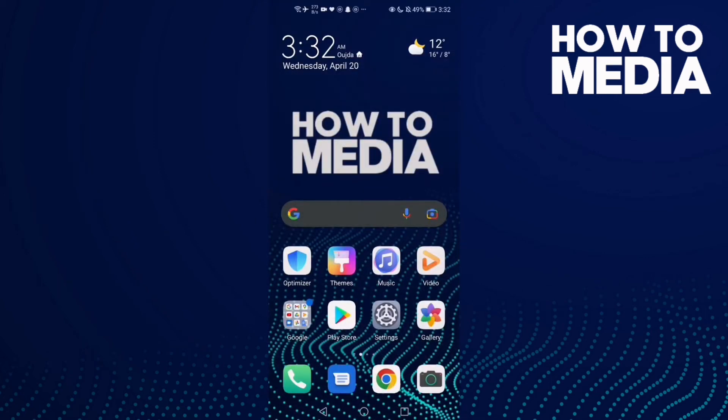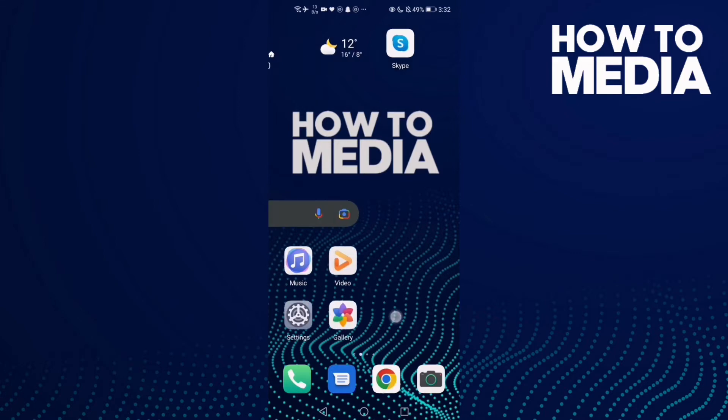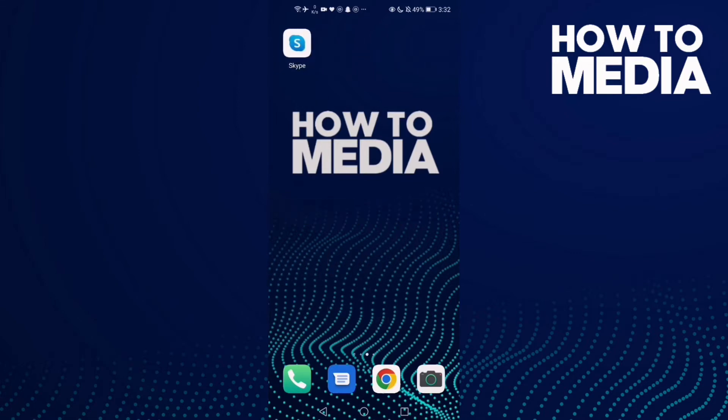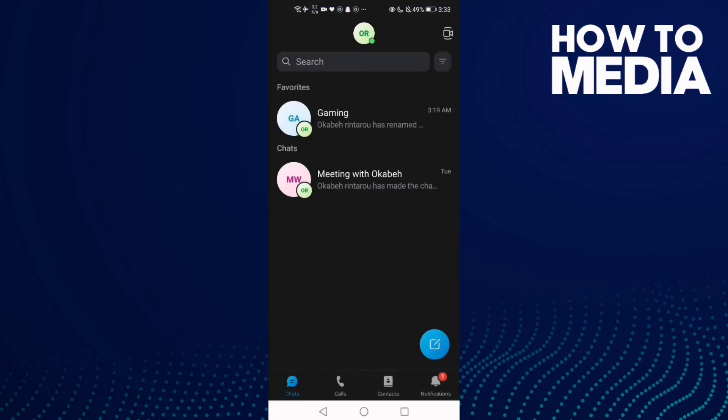How to send file on Skype mobile. Hello guys, in today's video I'm going to show you how to send a file on Skype mobile. First thing I'm going to do is go to Skype and now click to any conversation